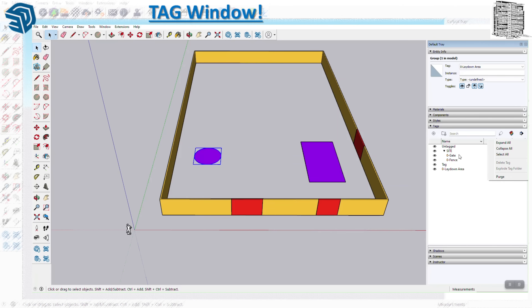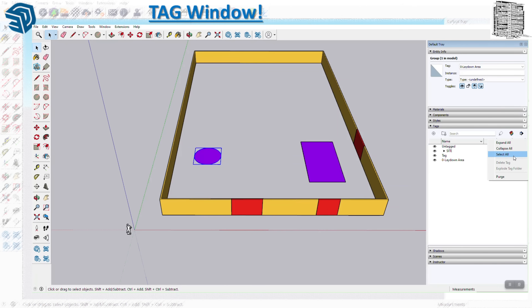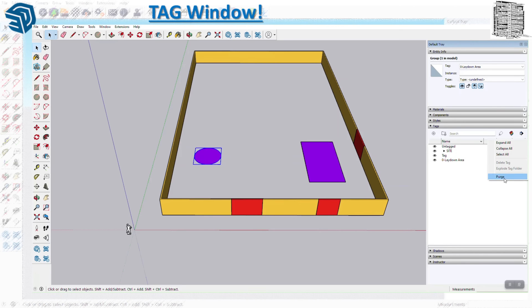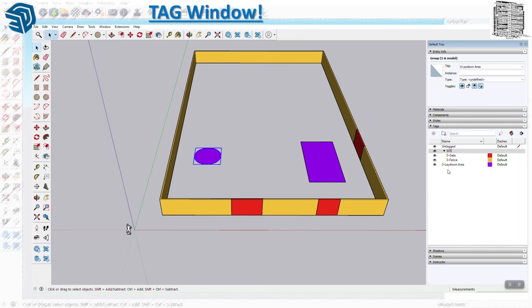There are a few more options in the Tags panel. 'Expand all' opens all folders if you have multiple; 'Collapse' collapses them. You can also 'select all' tags. There's also a 'Purge' function — this removes any tags that have no objects assigned to them. This is really important because sometimes you keep creating tags, forget to delete them, and end up with hundreds. If you want to get rid of empty tags, purge is a great way to do it. For example, a tag with no objects gets removed immediately when purged.